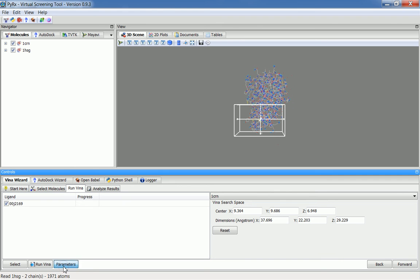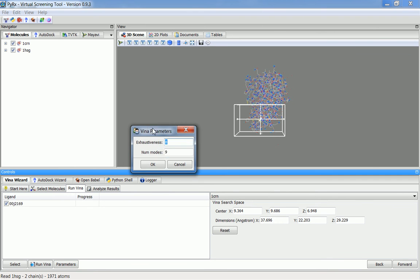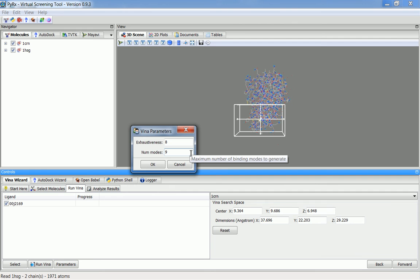New in this release also is an option to select parameters for Vina. Here, I've just added, besides exhaustiveness, number of modes. Some of the users wanted to see fewer number of modes in the final docked confirmation.